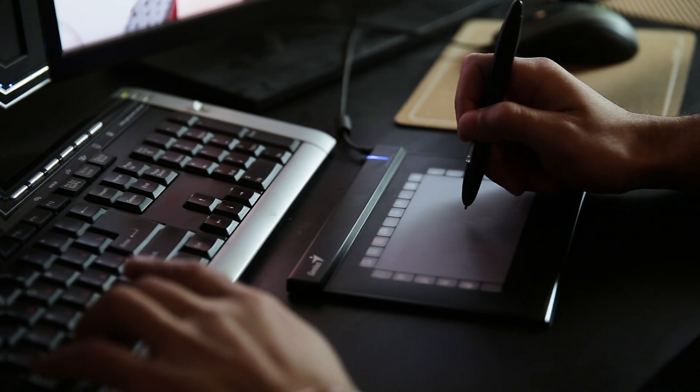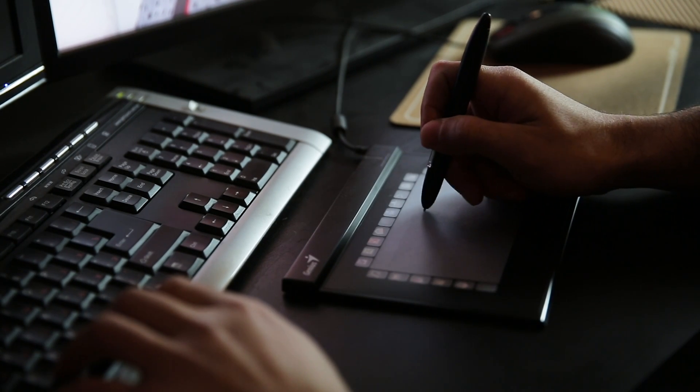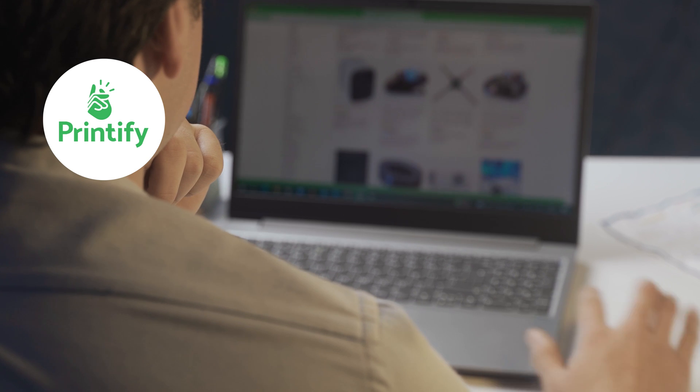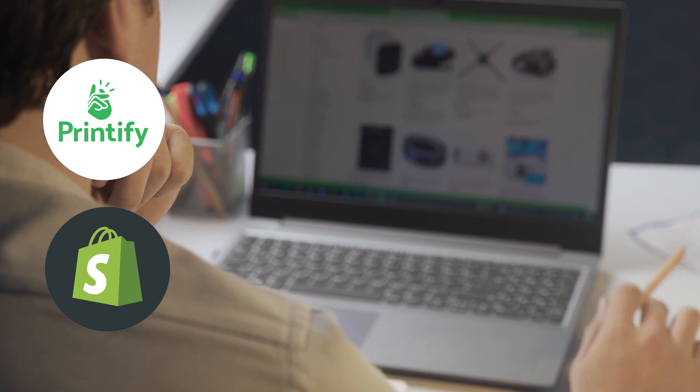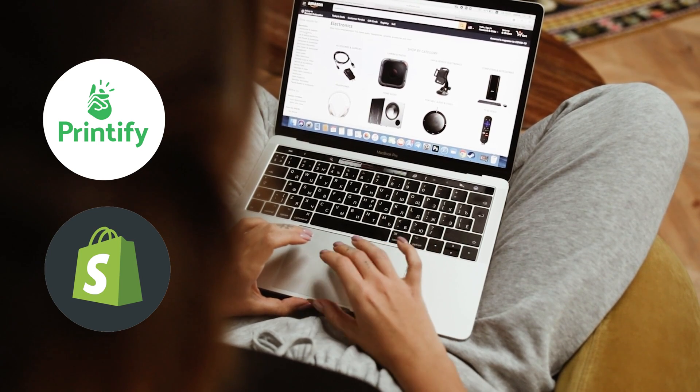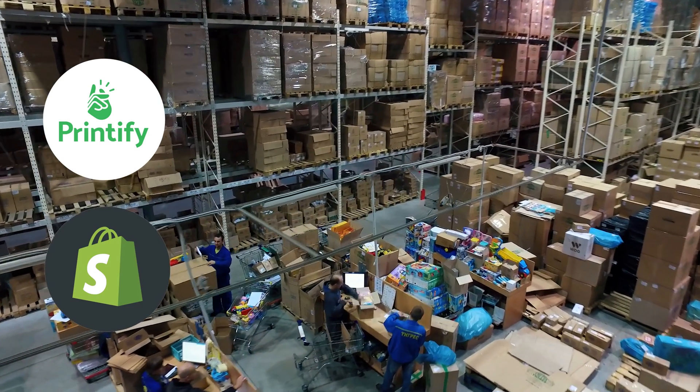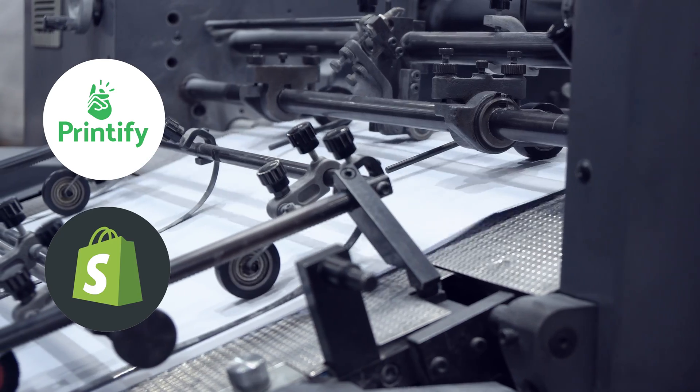So now your Printify and your Shopify are linked together. But why does that even matter? When you create a design and you put it on a Printify product, you are then sending it to Shopify. And the reason you want them to talk to each other is because when you get an order on Shopify, automatically Printify is going to get that order and they're going to print and ship it for you. This also only works if you push your individual listing or product from Printify to Shopify.